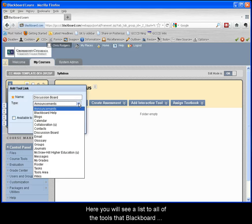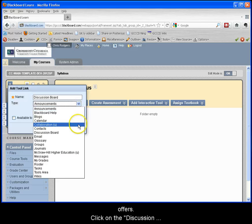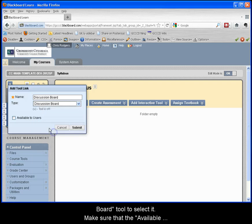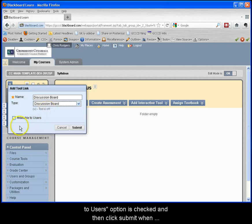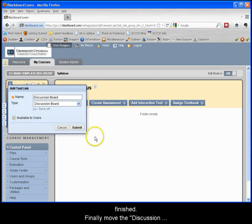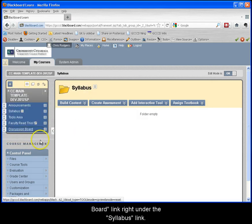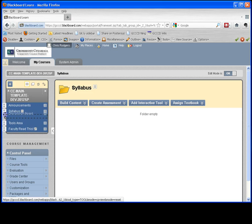Here you will see a list of all the tools that Blackboard offers. Click on the discussion board tool to select it. Make sure that the available to users option is checked and then click submit when finished. Finally, move the discussion board link right under the syllabus link.